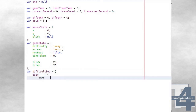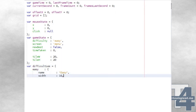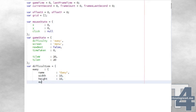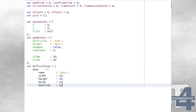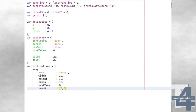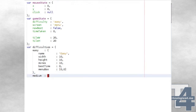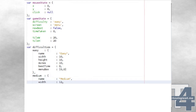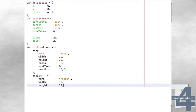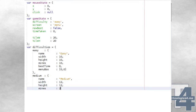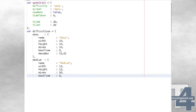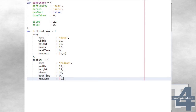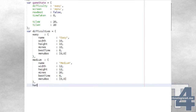We'll now specify a list of difficulties the player can choose from when starting a new level. Each difficulty will be given a name, a grid width and height in number of tiles, the number of mines that will be randomly placed on the grid, the current best time for this difficulty level, and a menu box representing the start and end Y positions to click on this difficulty on the main menu — calculated automatically and initialised to 0, 0. For our example we'll start with three difficulties: easy, medium, and hard.